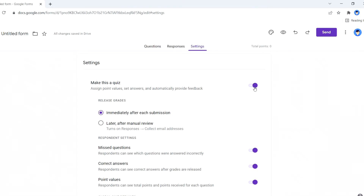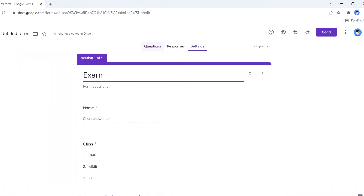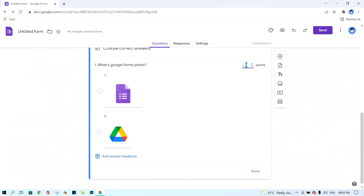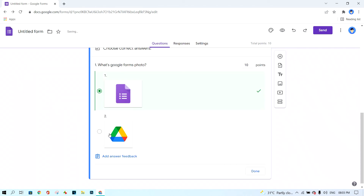In Settings, turn on the 'Make this a Quiz' button. If you don't turn it on, you cannot add scores or mark correct answers. Go back to the question, scroll down, and click 'Answer Key.' Set the score — I give 10 points for a correct answer. I select answer number one as correct. If the student chooses number two, that is incorrect. Click 'Done.'